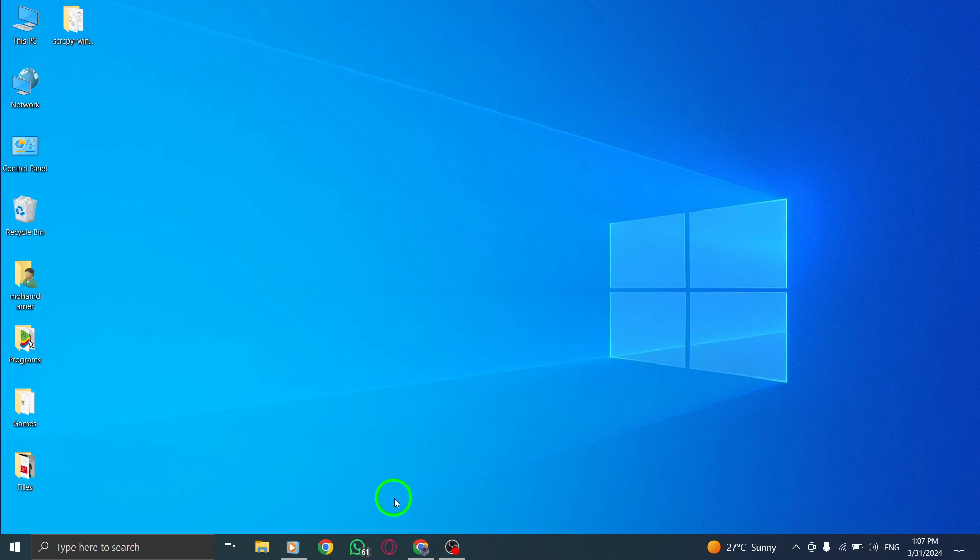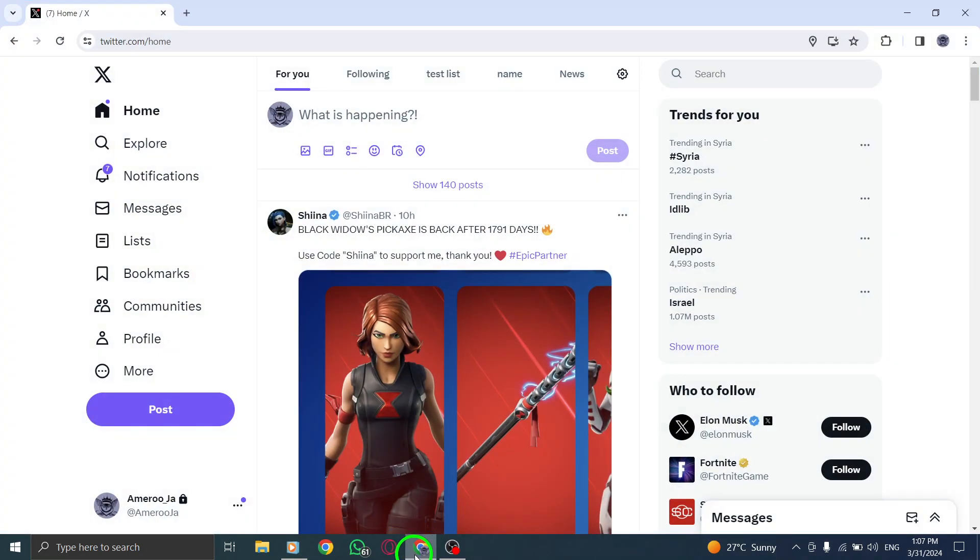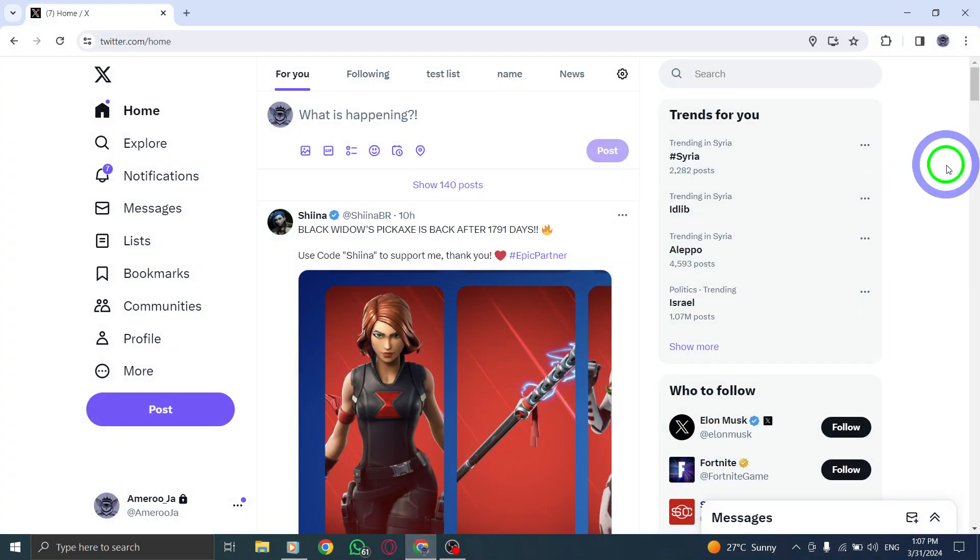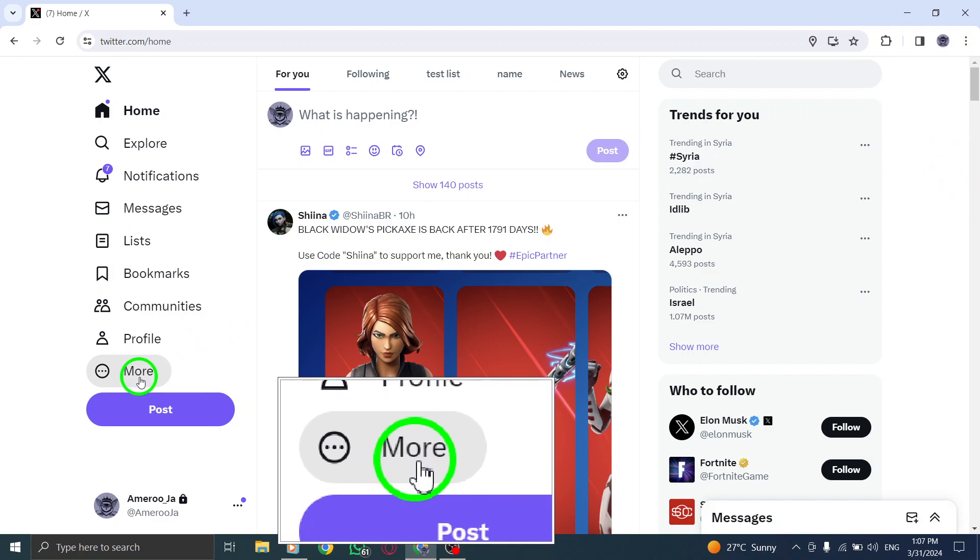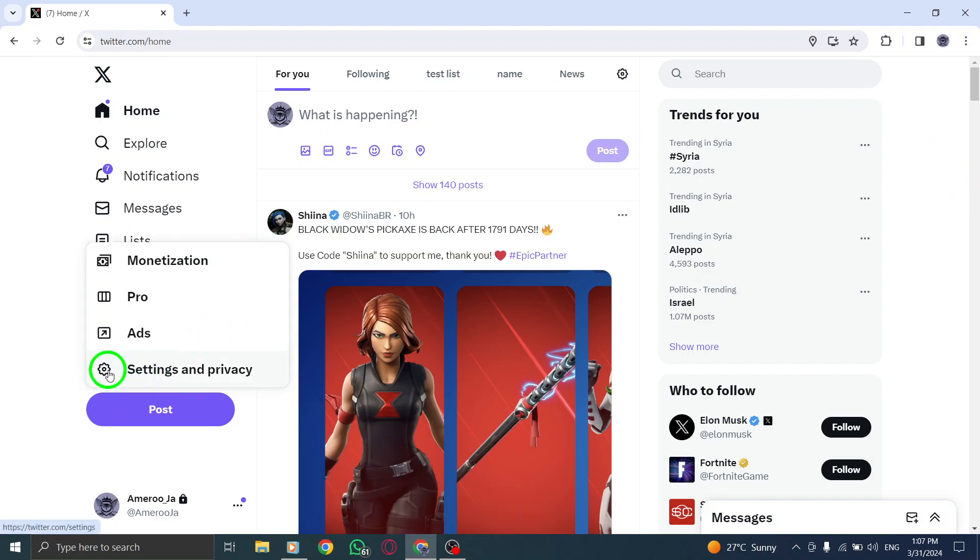Start by locating your profile image at the top right corner of the screen. Click on it to reveal a drop-down menu with account options.